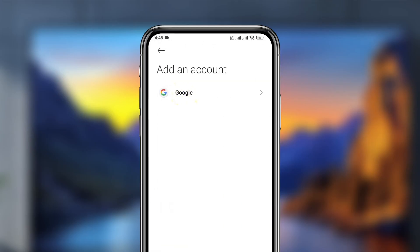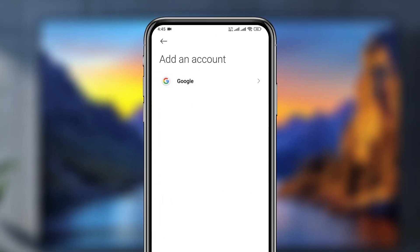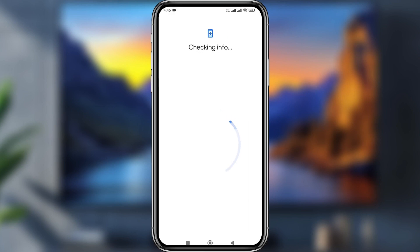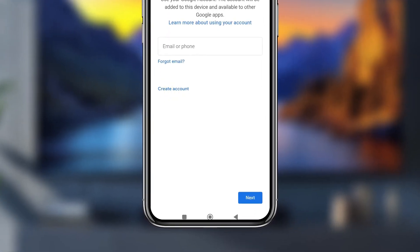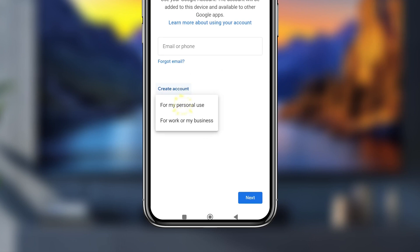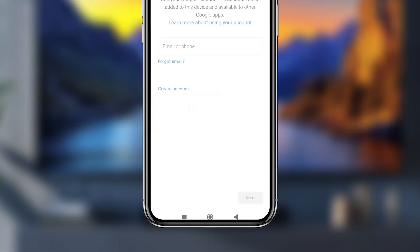Now tap 'Google' from here. For verification, enter your fingerprint and password. Tap OK at the bottom. Now select 'For personal' use.